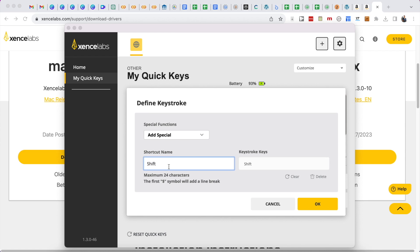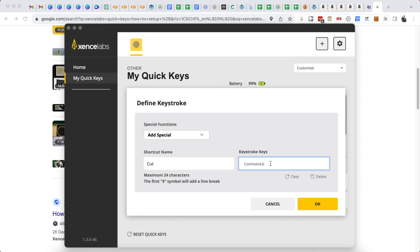And for now I'm going to call it cut and let's clear this. And by using the command key and keeping it down, it adds a plus. Command plus B, that's cut.